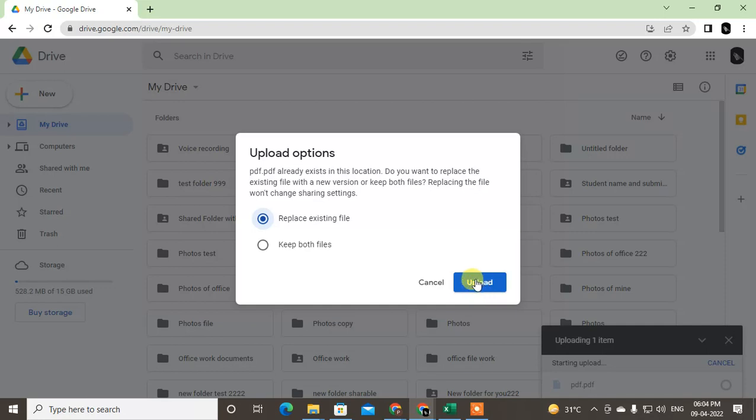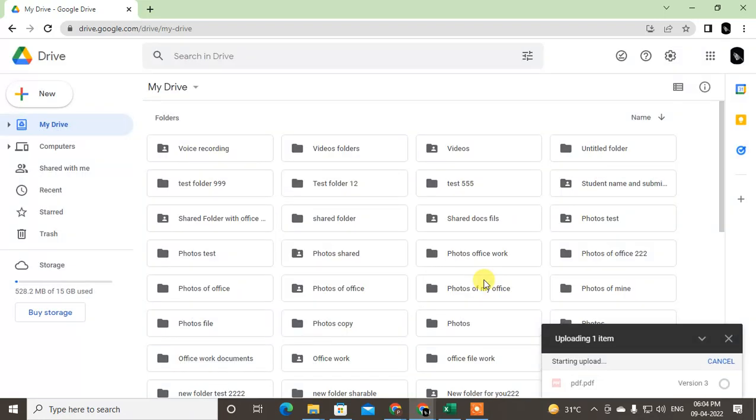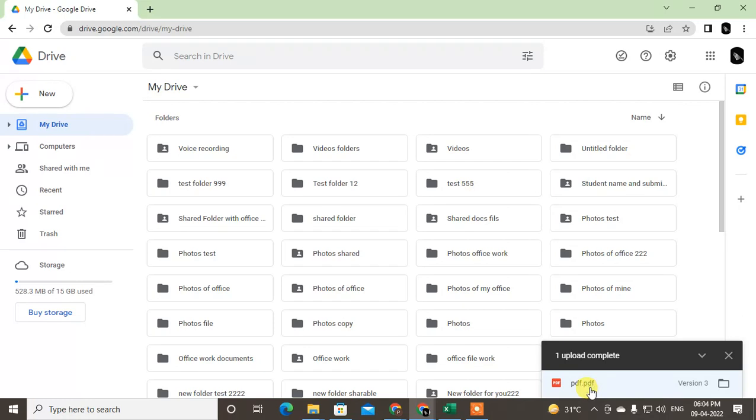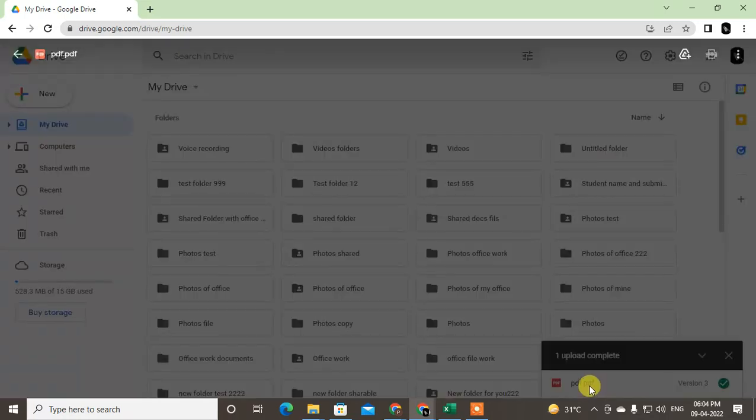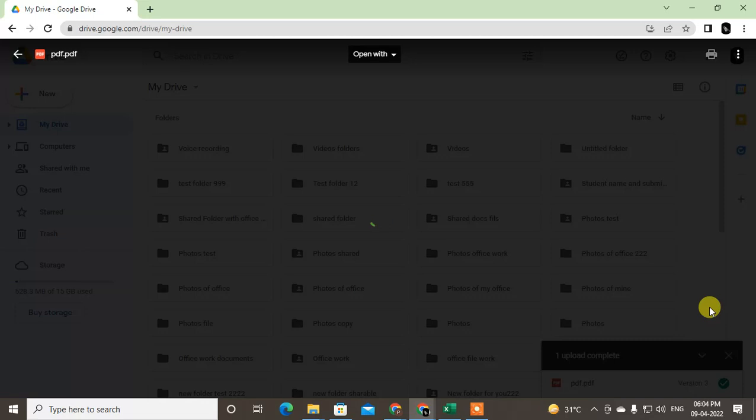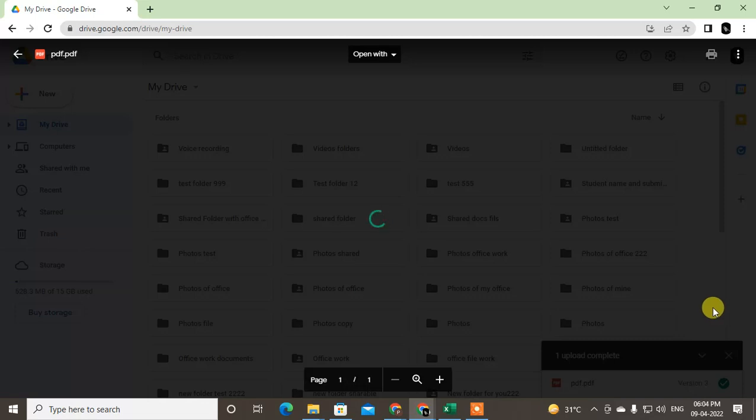I actually already have a file uploaded, so it shows like replacing availability. It is uploaded now. Just open it or you can... just click on it, open it. It will be open.